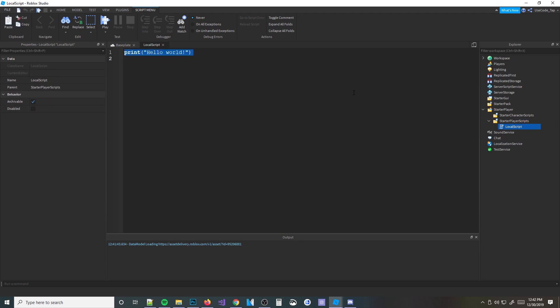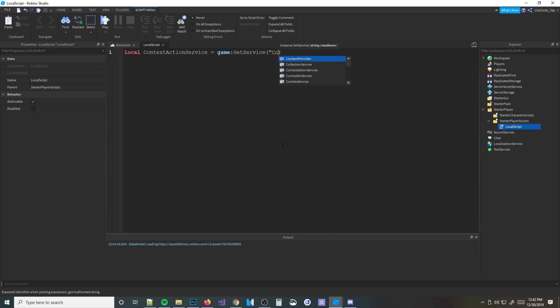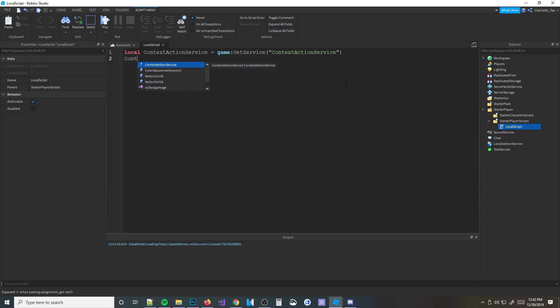So we're going to go ahead and make a local script. And what we're going to do now is get ContextActionService into a variable: local ContextActionService = game:GetService('ContextActionService'). ContextActionService is a game service that pretty much allows you to bind user input to certain actions. You're going to be using a function called ContextActionService:BindAction, which is how you bind actions to a function.